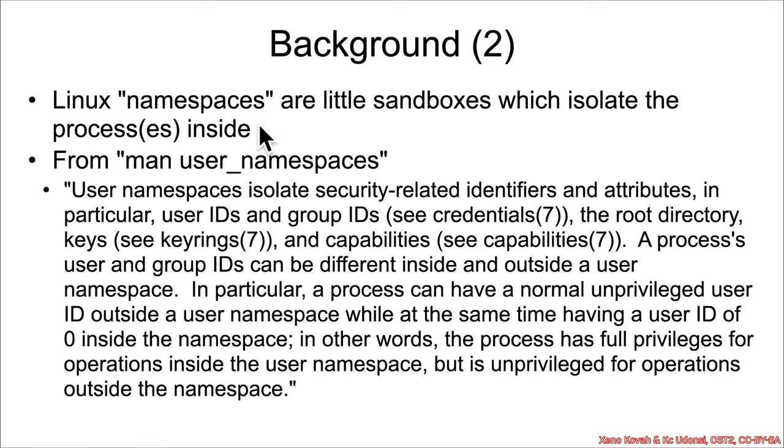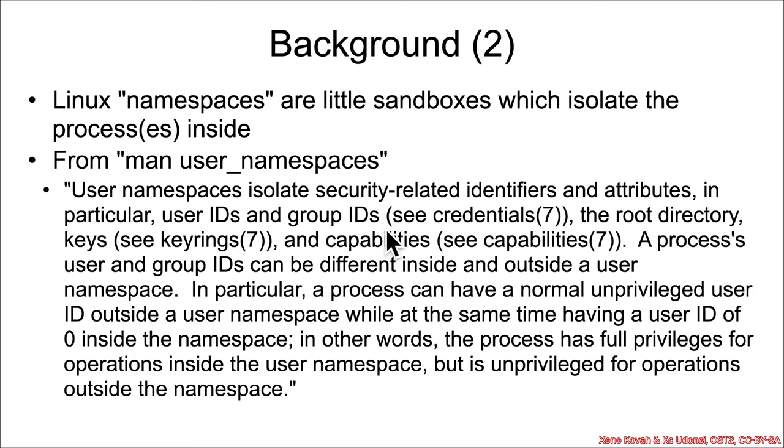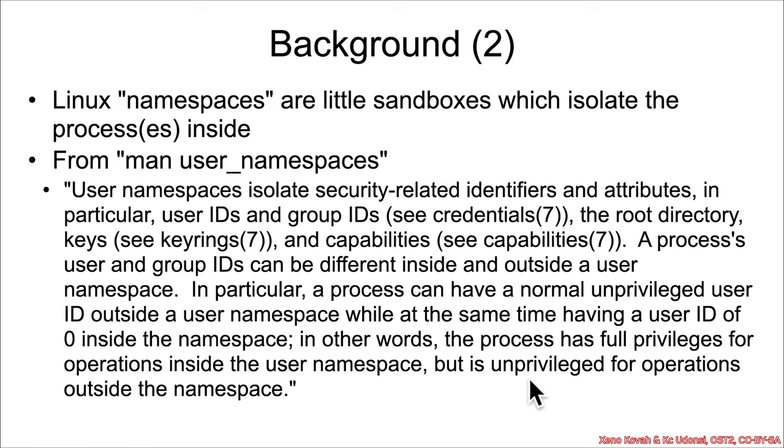First thing is namespaces, which are basically like sandboxes or jails, a place where a process can notionally behave as if it's root, but in reality be isolated down and be limited in terms of the user IDs, group IDs, root directory, capabilities and keys that it is actually capable of accessing. So basically it can have full privileges while inside the user namespace, but it's unprivileged for operations outside of the namespace.